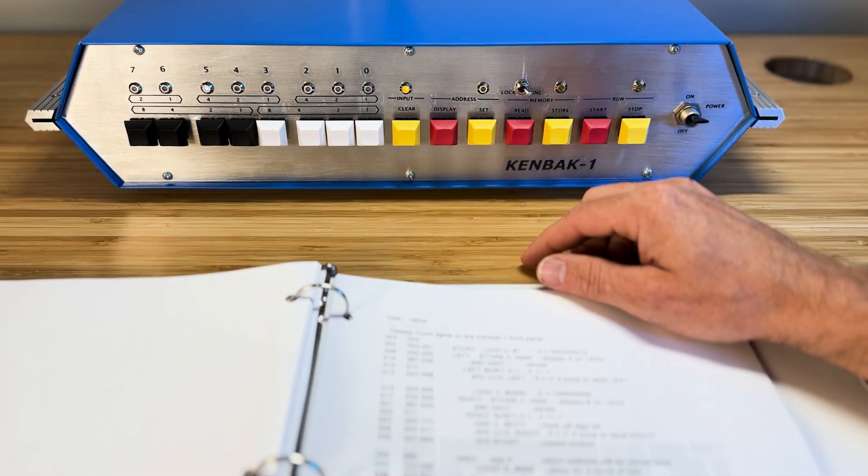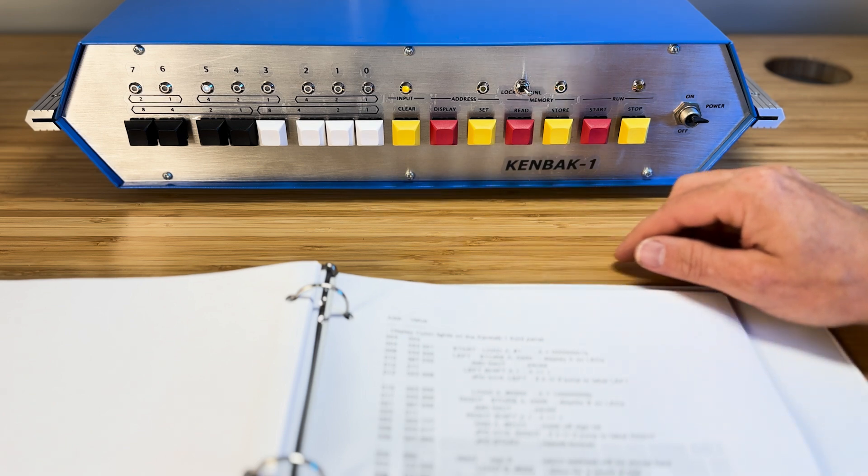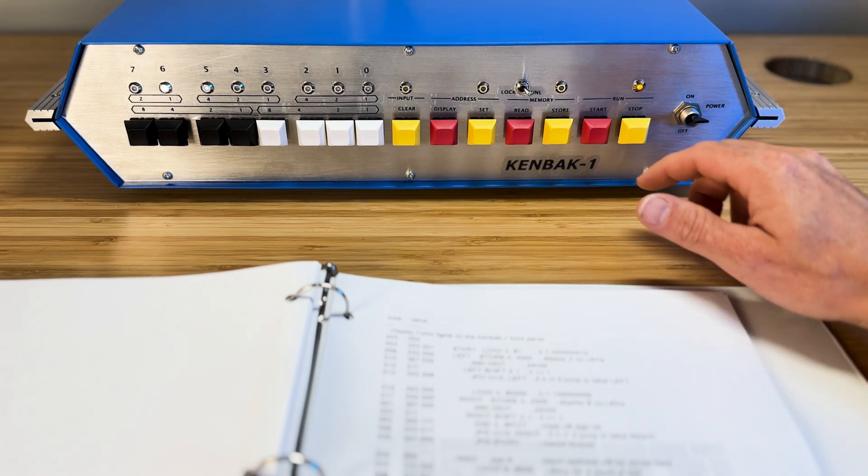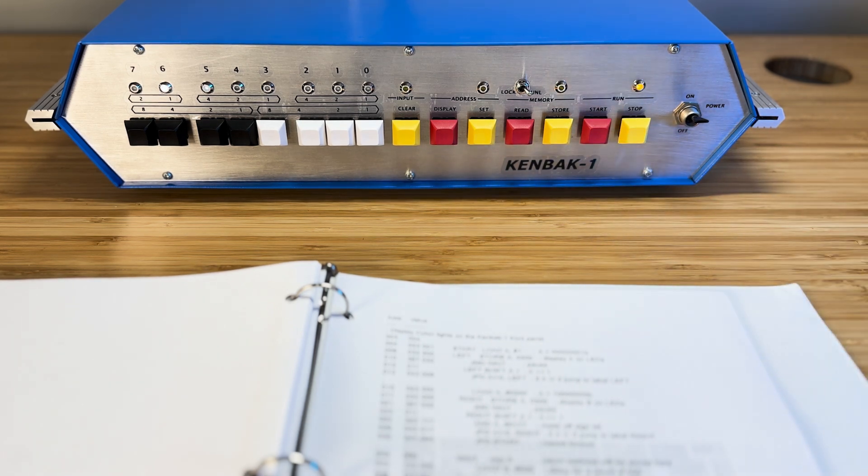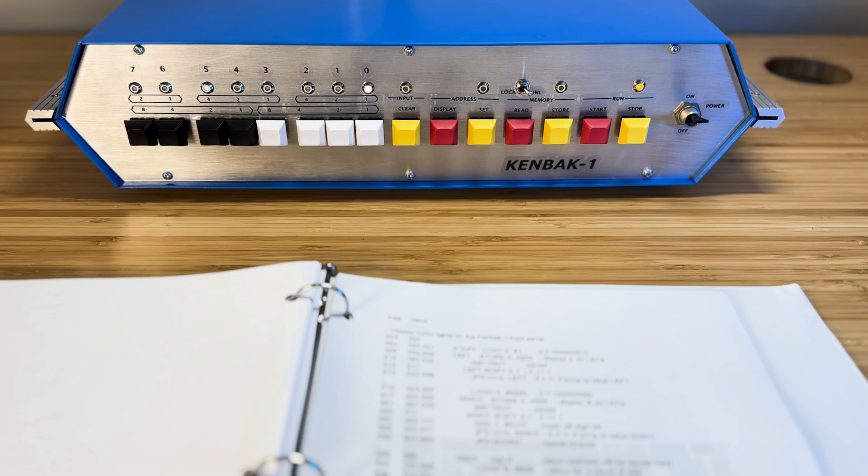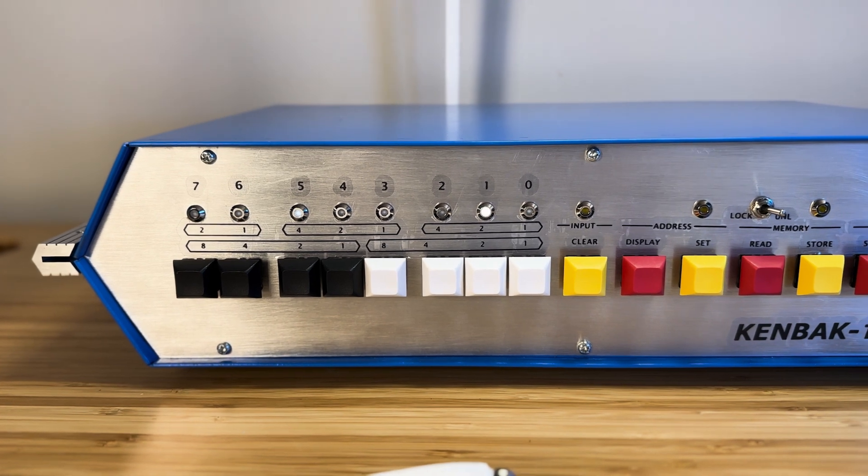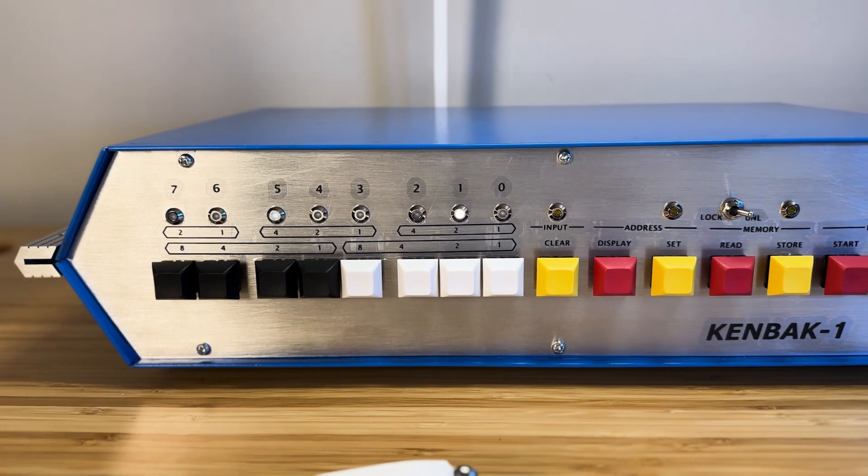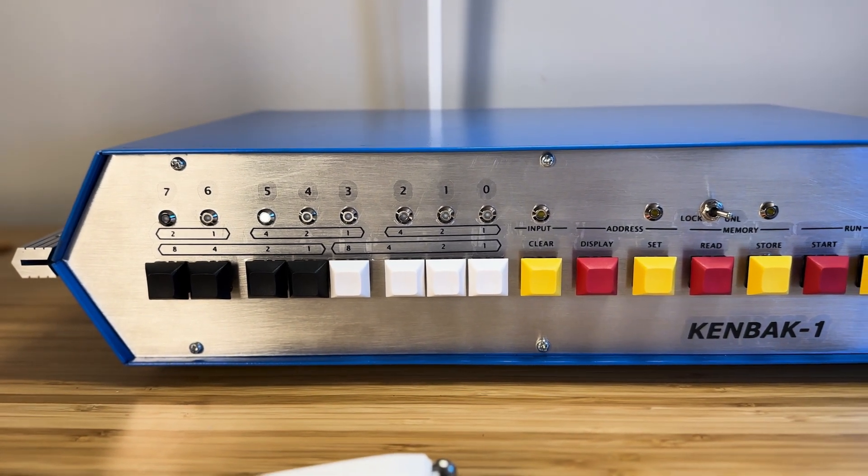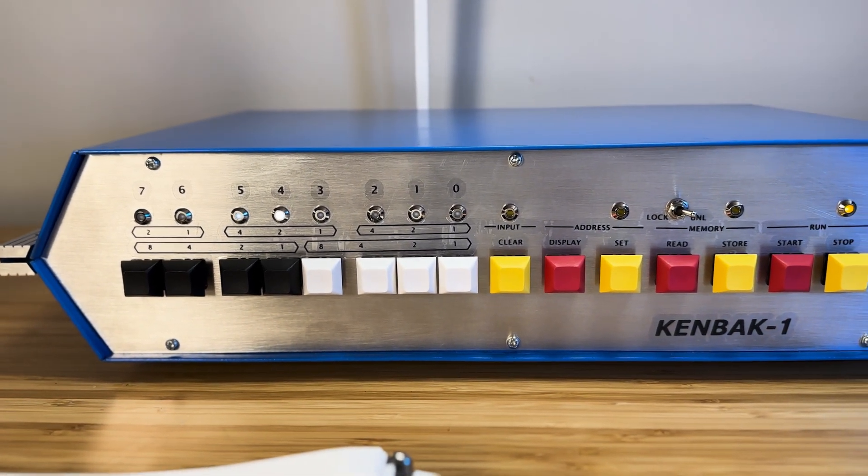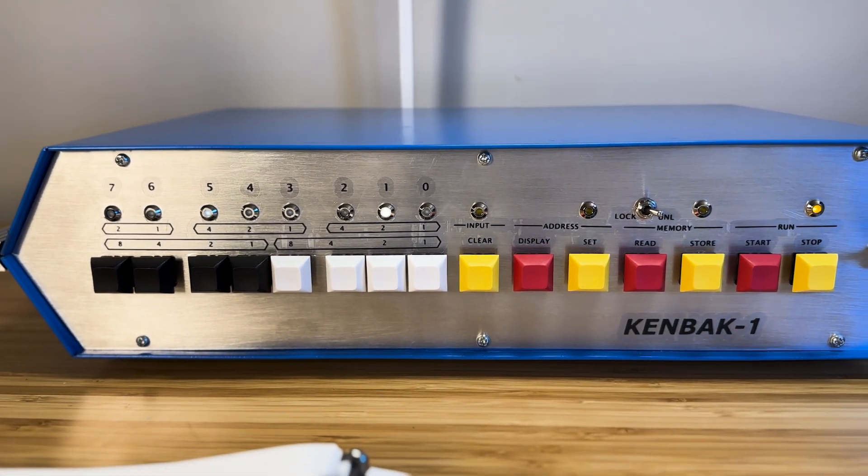All right, let's press Start to run the program. Awesome! It appears the program is working as expected. One of my LEDs seems to be glowing slightly all the time, but we'll debug that later.